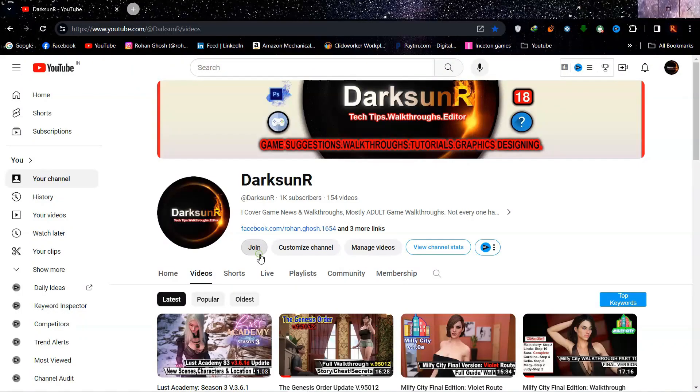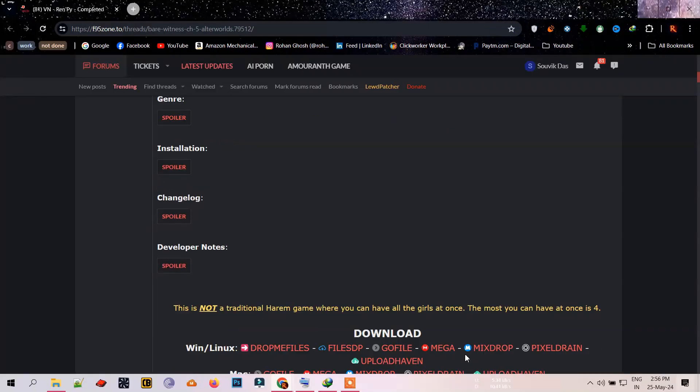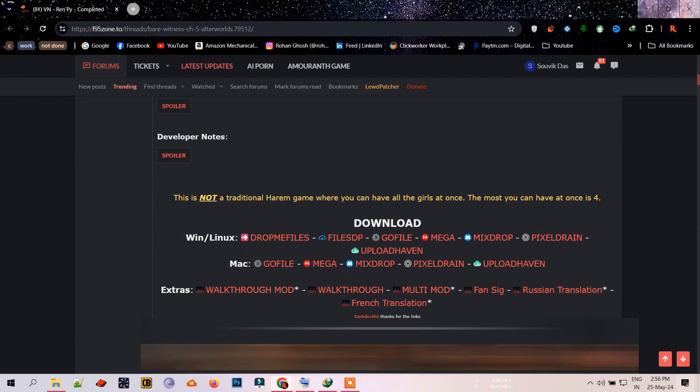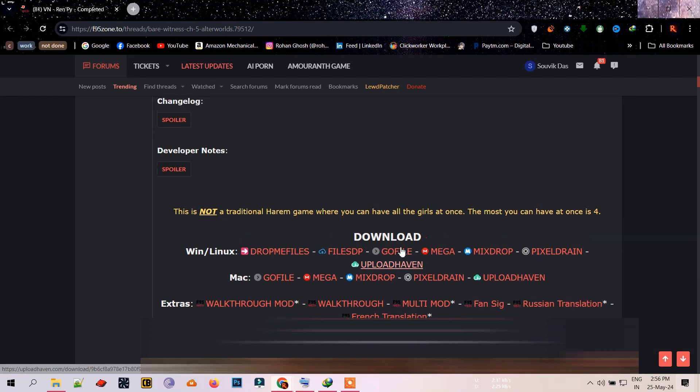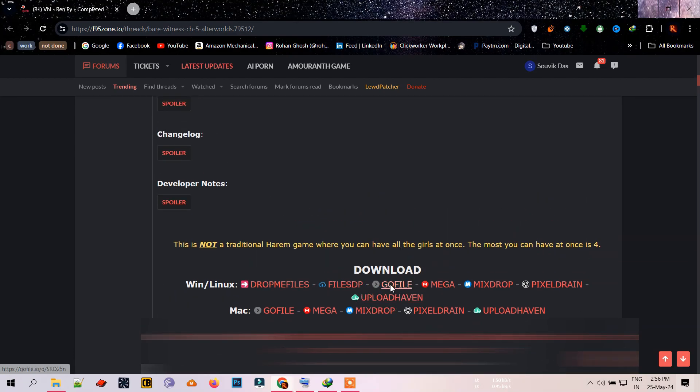Hey guys, Dark Sun here. So because of my work, I have to download a lot of adult games daily to review.